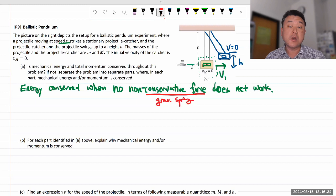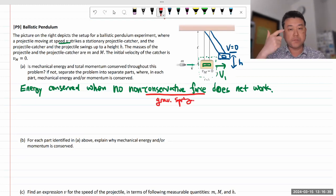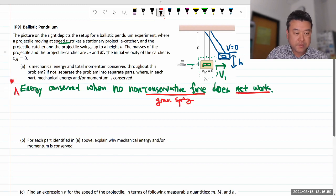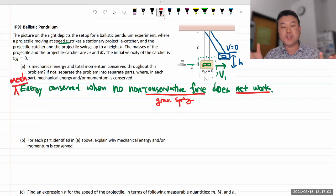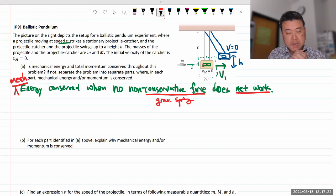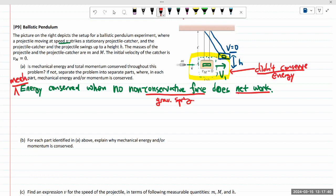All other forces - normal force, tension force, applied force, friction force - they are all non-conservative forces. Whenever any of those other forces do net work, that leads to non-conservation of mechanical energy. Whenever we talk about energy conservation, that's really what we mean, because total energy is always conserved. So asking when it's conserved is like asking on which day the sun will rise - every day.